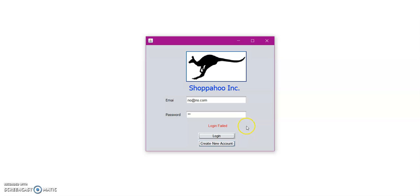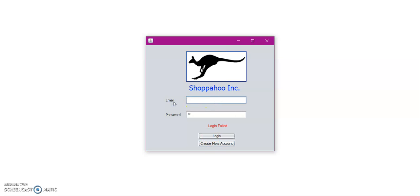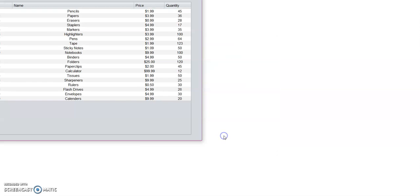We must note that the only accounts that are able to be created are customer accounts. There is only one main seller account and we will visit that account later. So let us go ahead and enter the new user that we just created. And then we can go ahead and click login.